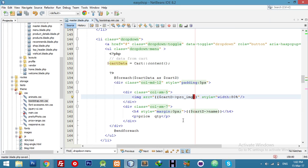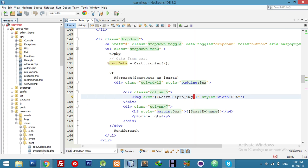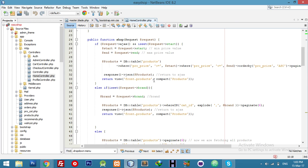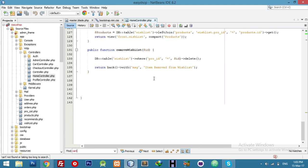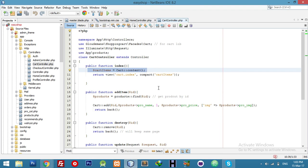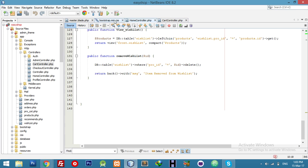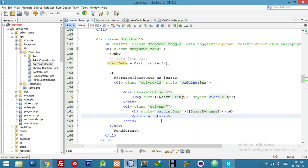I forgot to check the controller — let me check what name we are passing. Our cart controller — it's different. Here is our image name. I think it will work but for now just display price, name, and quantity.